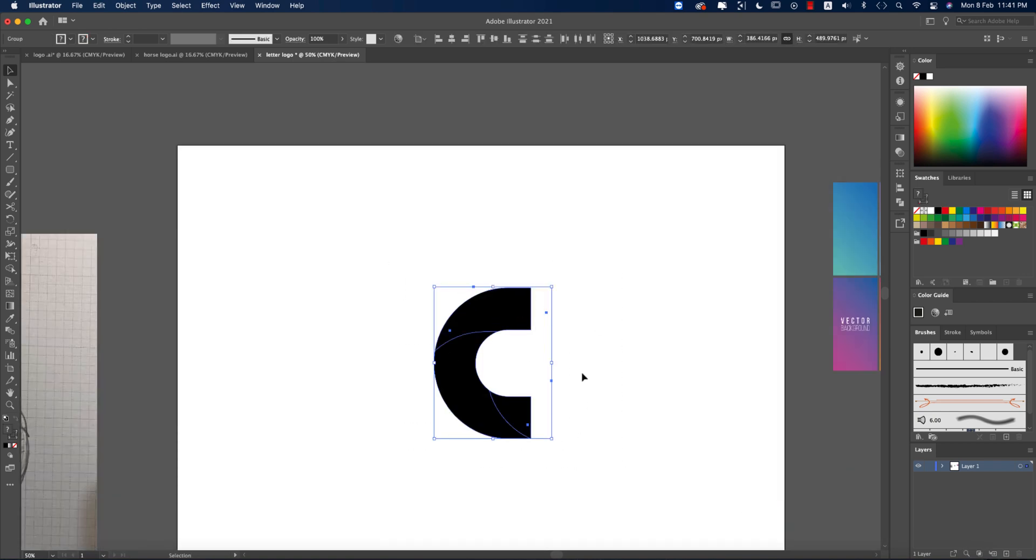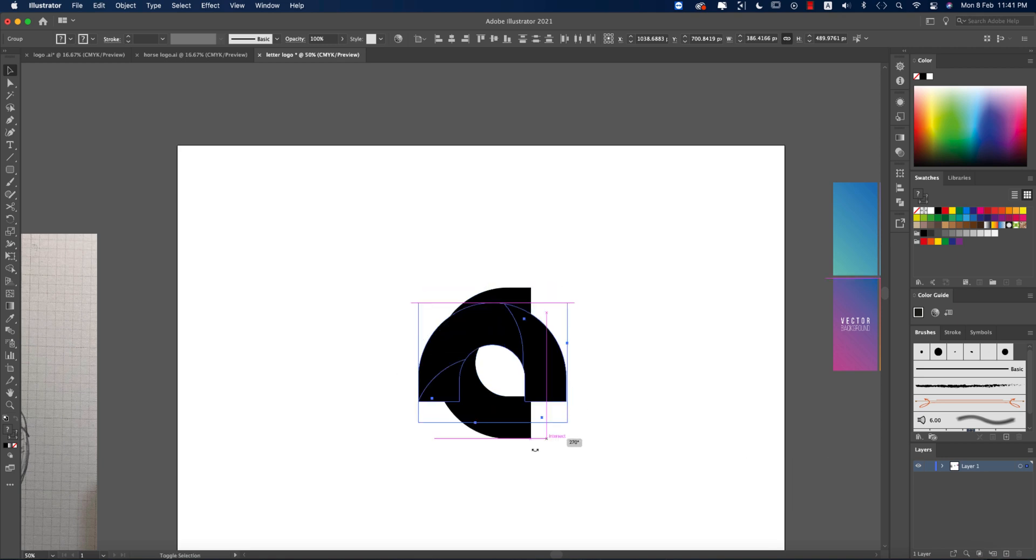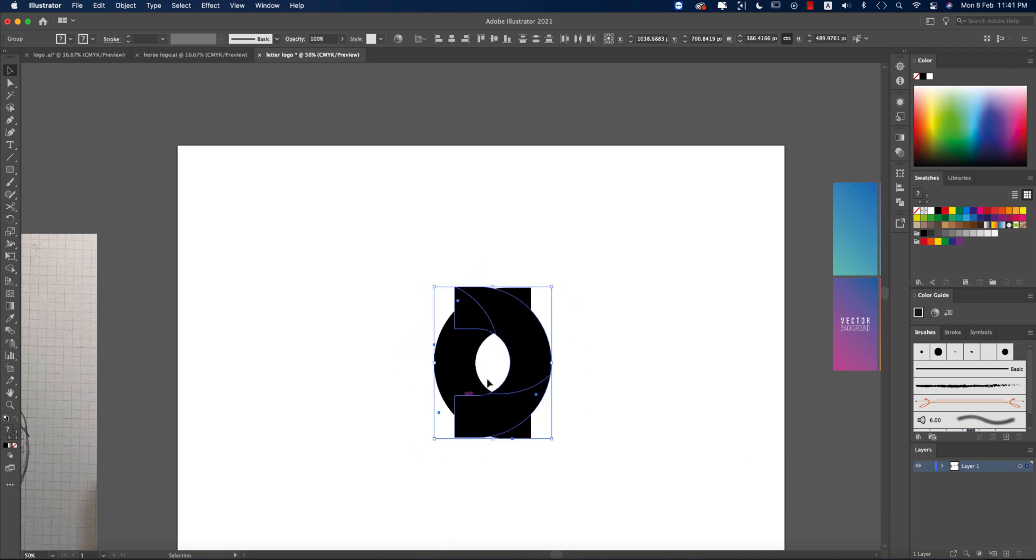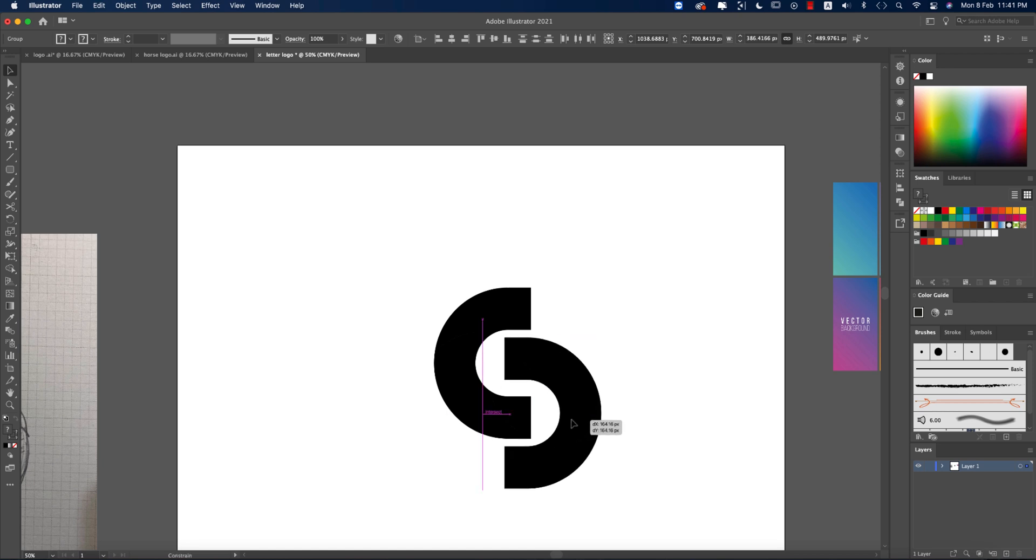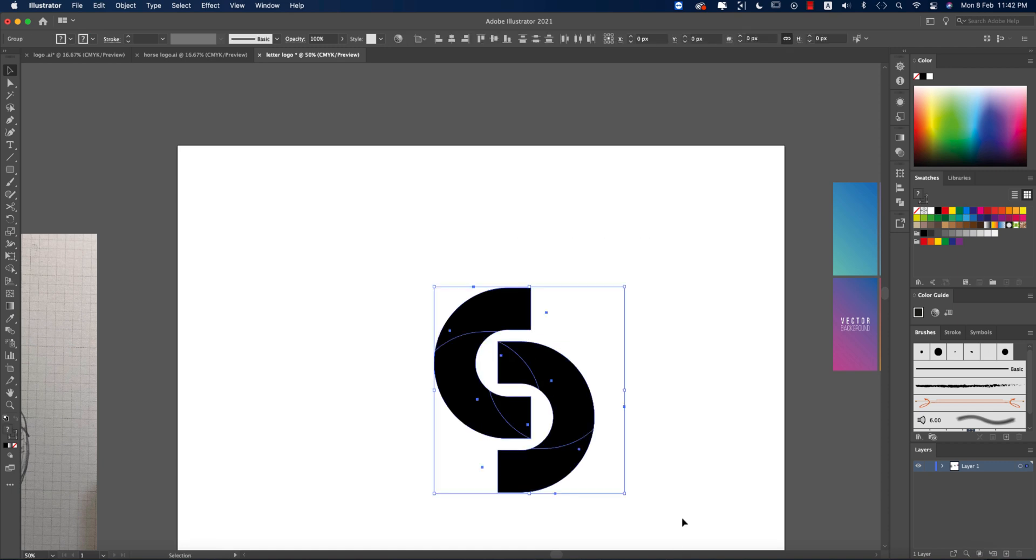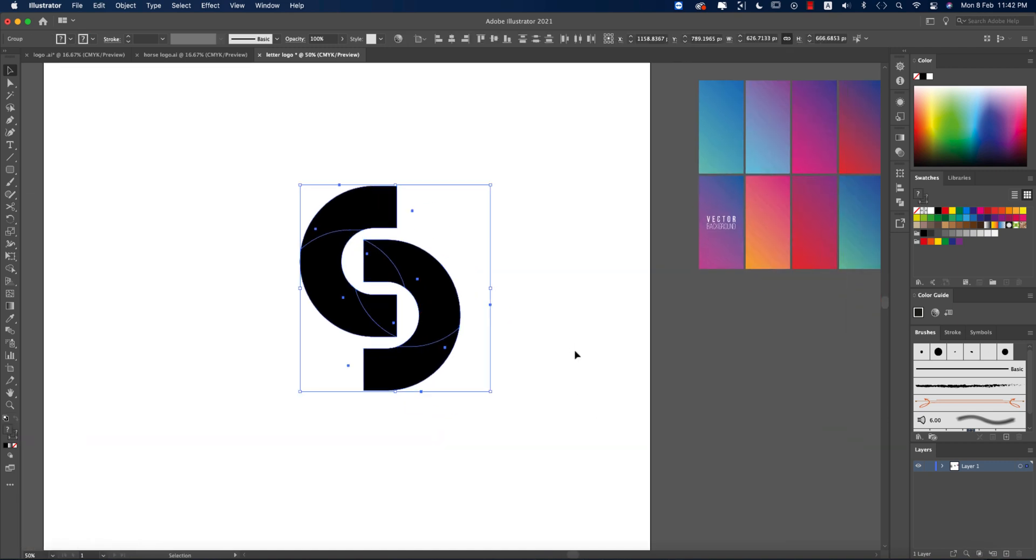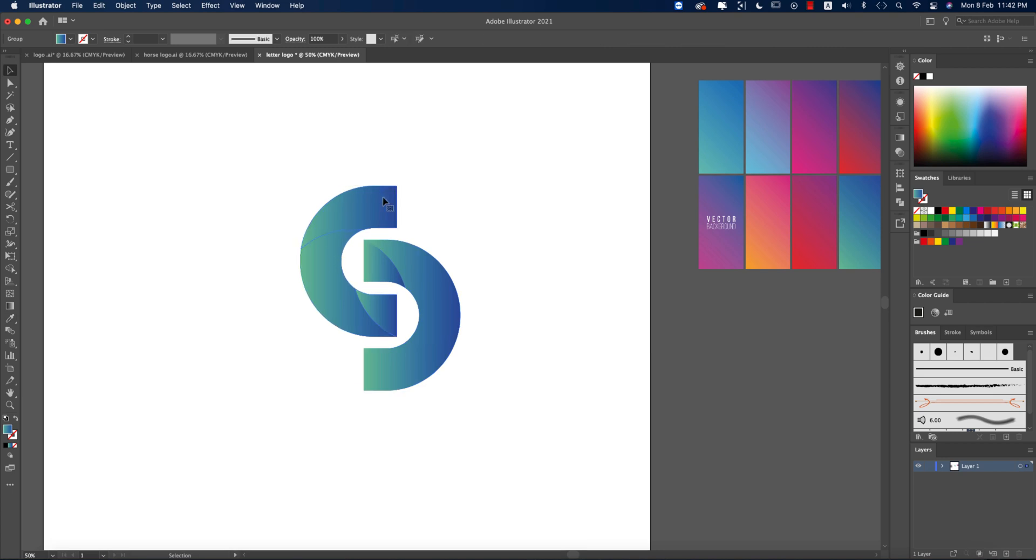Press Control C and Control F to copy and paste forward. Select all the shapes, press I from the keyboard for Eyedropper, and this one is a gradient. I'll provide you this gradient download link in my video description. Now time to select the gradient properly using the gradient tool.